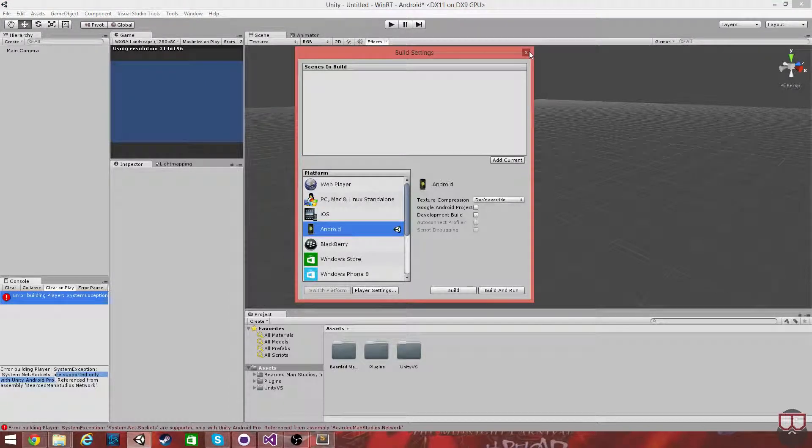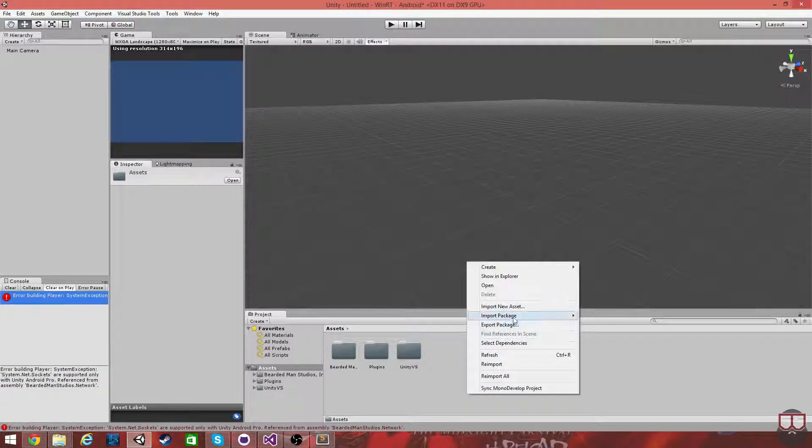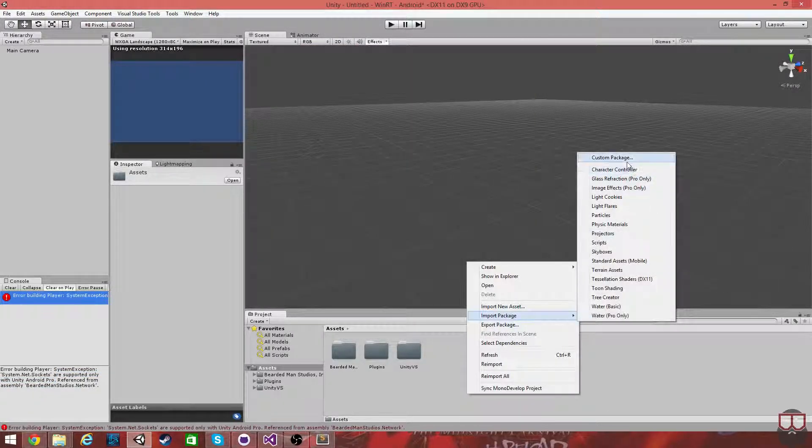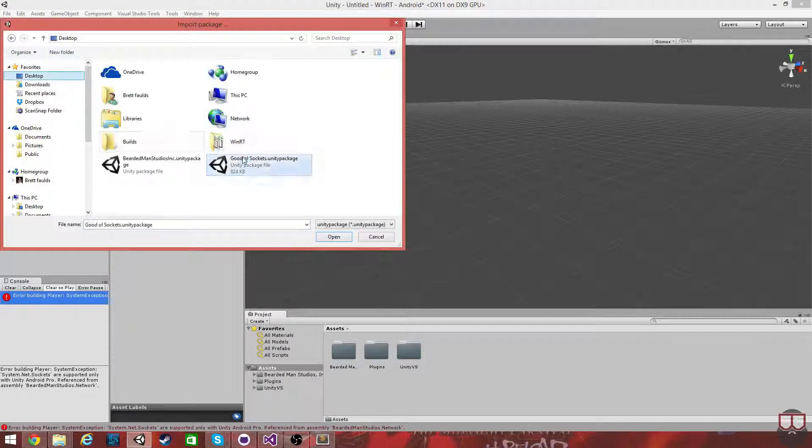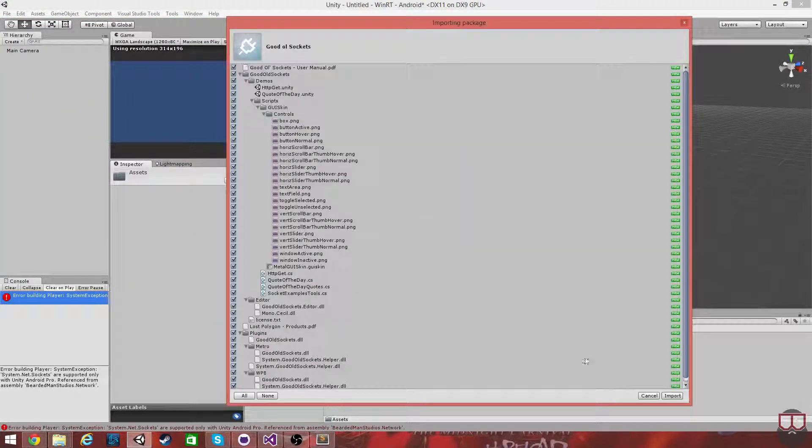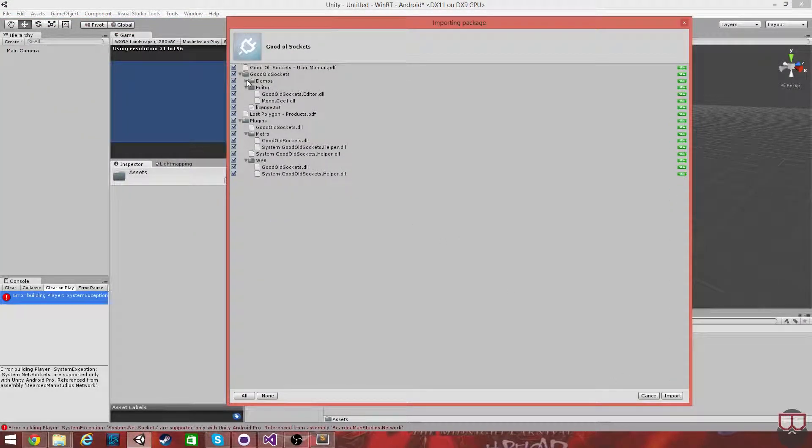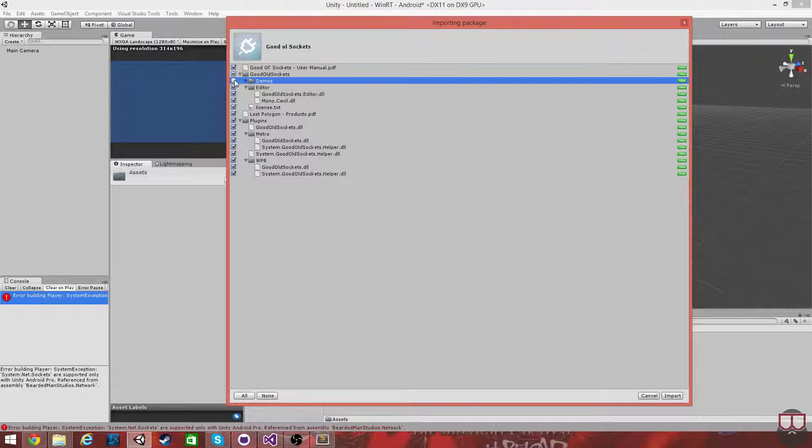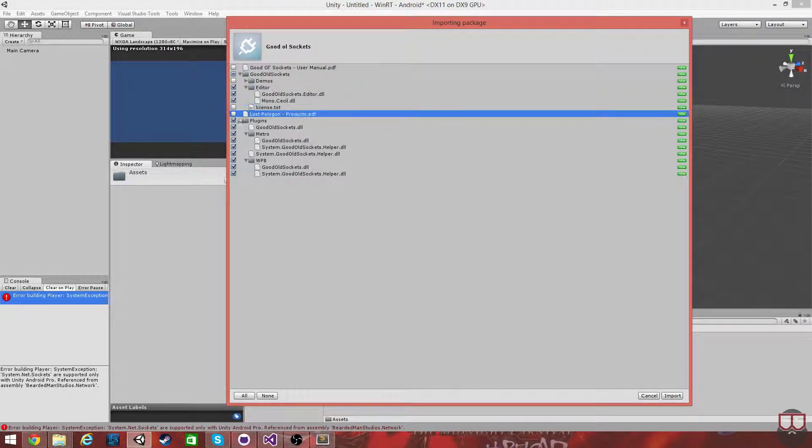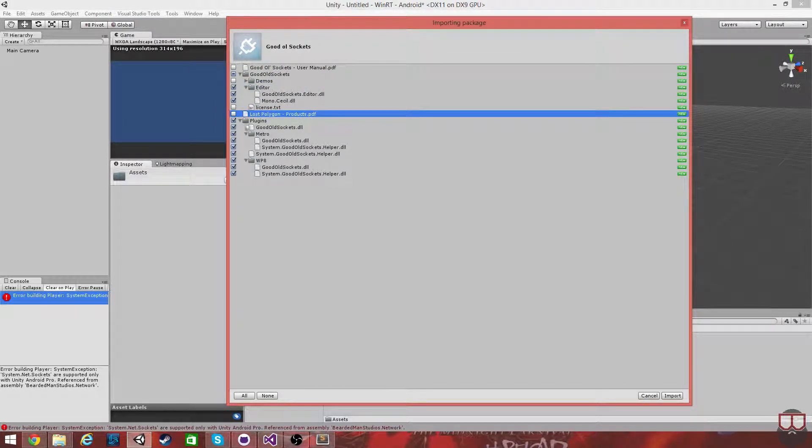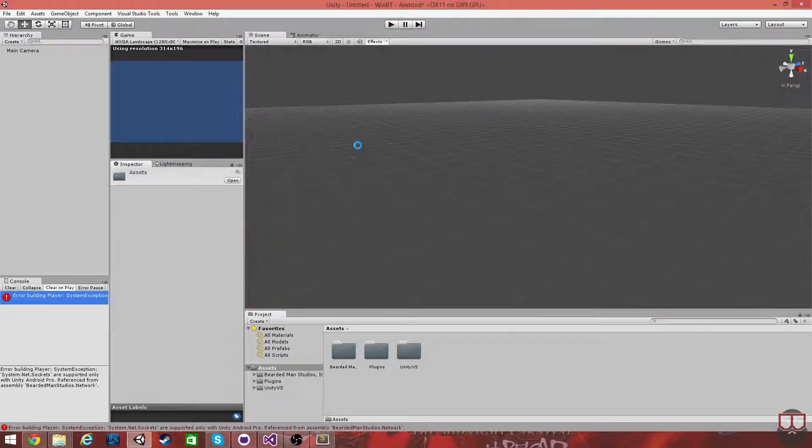So, I'm now going to import another package, which is good ol' sockets, and this is going to help solve our problems. I'm going to not include the demo scenes or the documentation for this. I'm just going to import the plugins and the editor. Import.